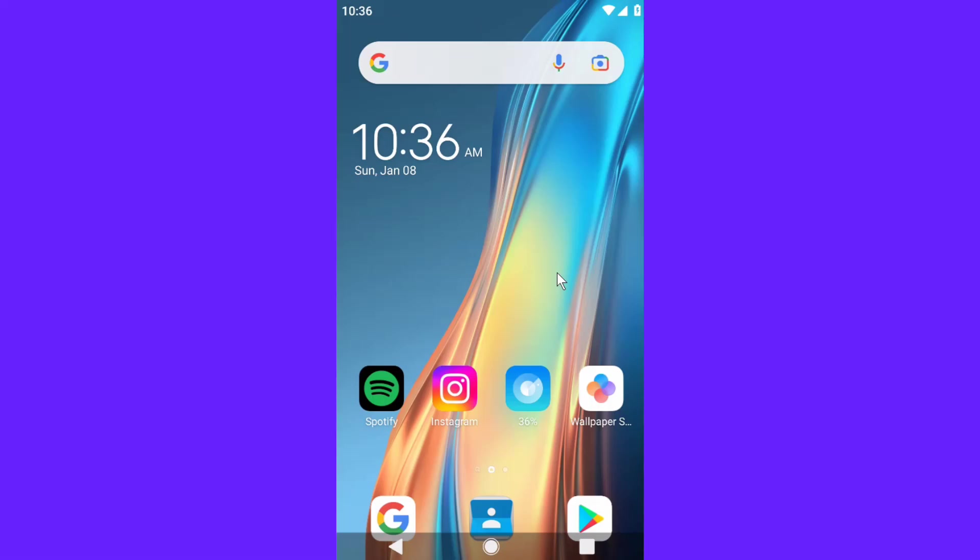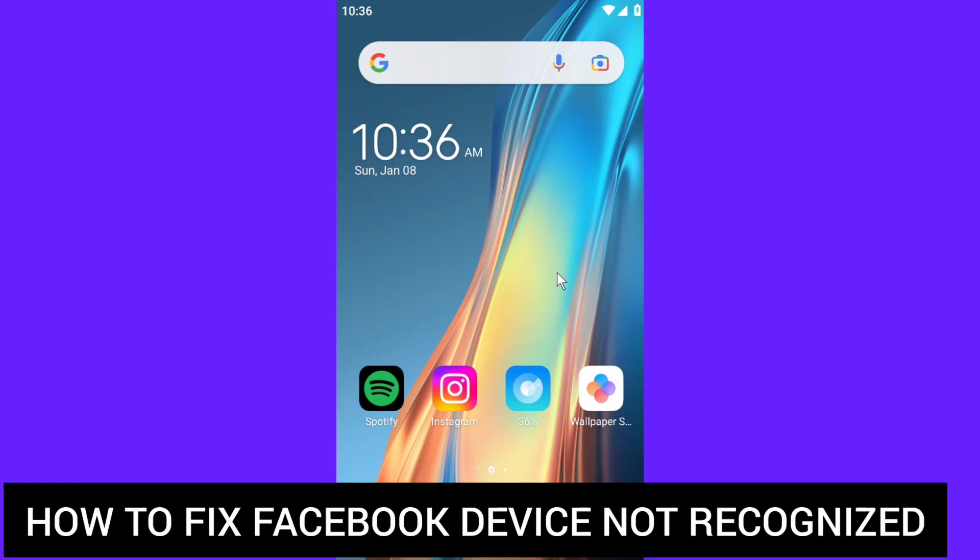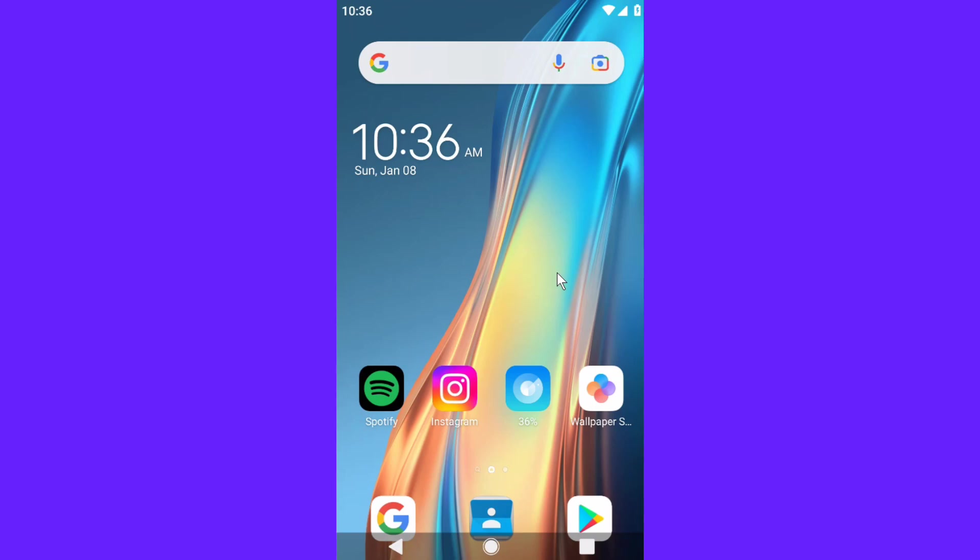Hello dear friends, welcome back to my channel. In today's video, I'm going to show you how to fix the Facebook 'device is not recognizable' error. If you guys have been experiencing that error, I'm going to show you quite simply how to fix it, and I'm going to try to be as clear as possible.